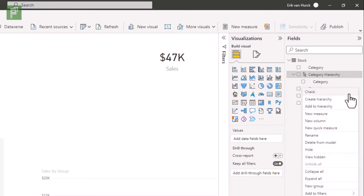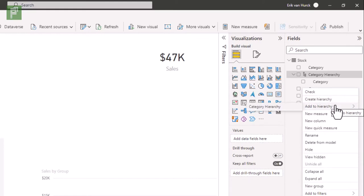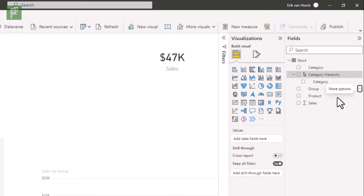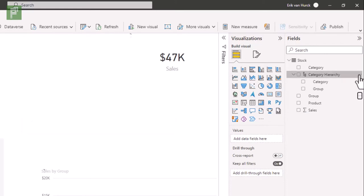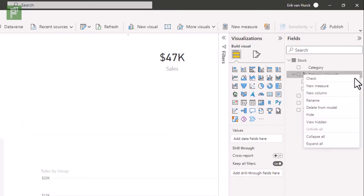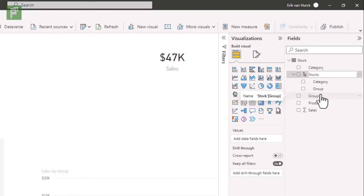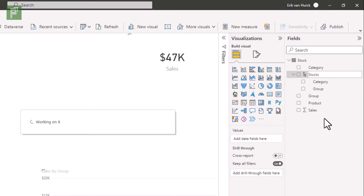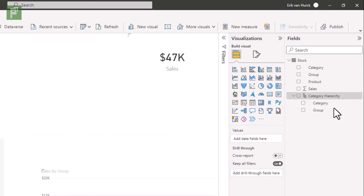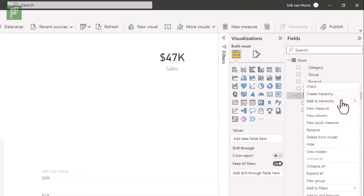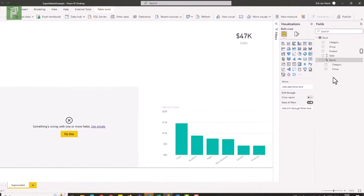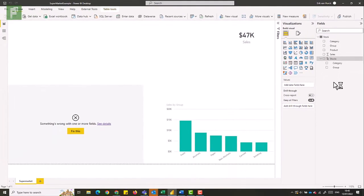I can add it to a hierarchy, and I'm going to add it to the category hierarchy, which is not adequately named. And of course we can rename our category hierarchy by clicking on rename - stocks. So here we have stocks and then we have our product, which is the lowest level, add to hierarchy. And this is how we created our hierarchy.